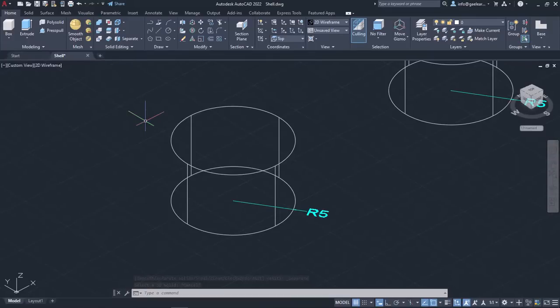You can specify a constant wall thickness for all the faces, and you can also exclude faces from the shell by deselecting them.